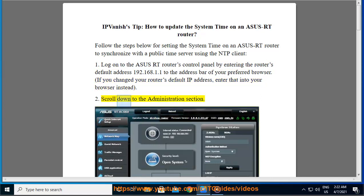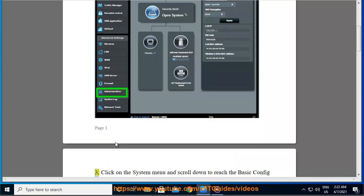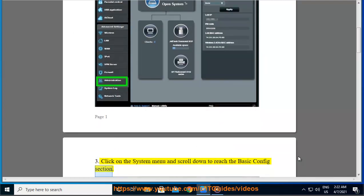Step 2: Scroll down to the administration section. Step 3: Click on the system menu and scroll down to reach the basic config section.